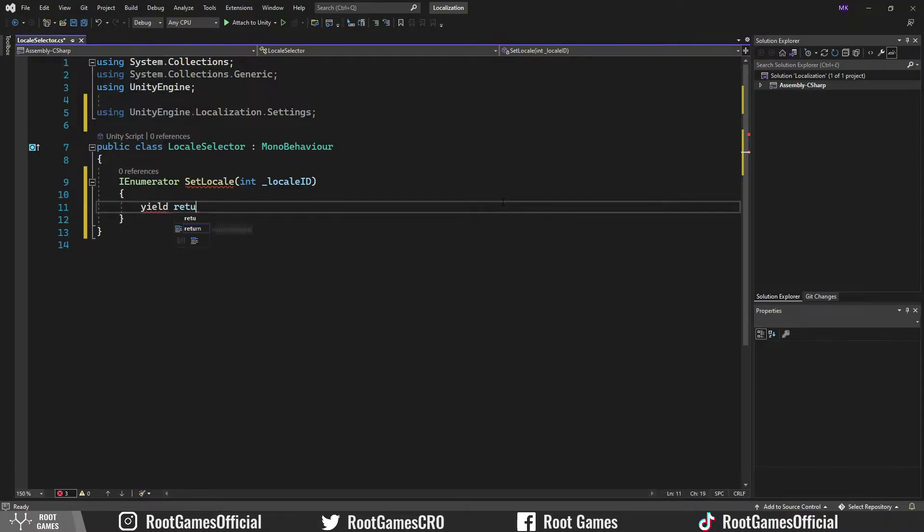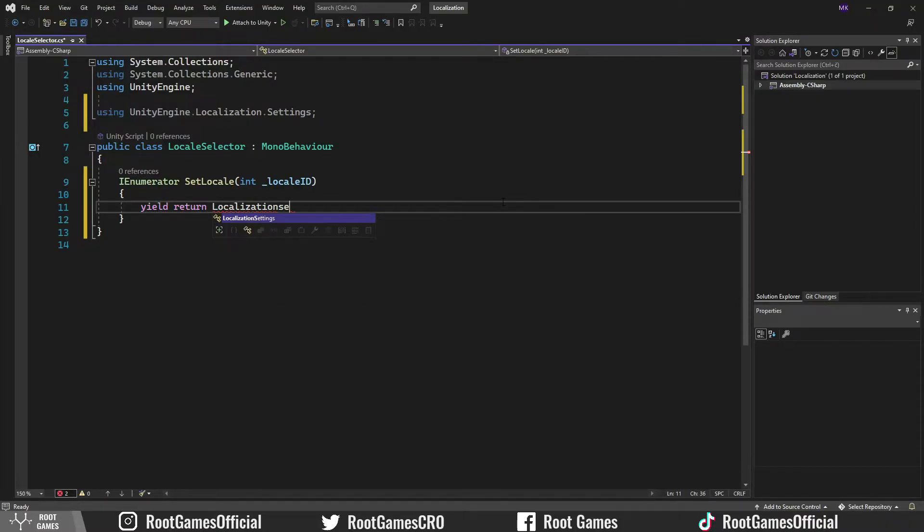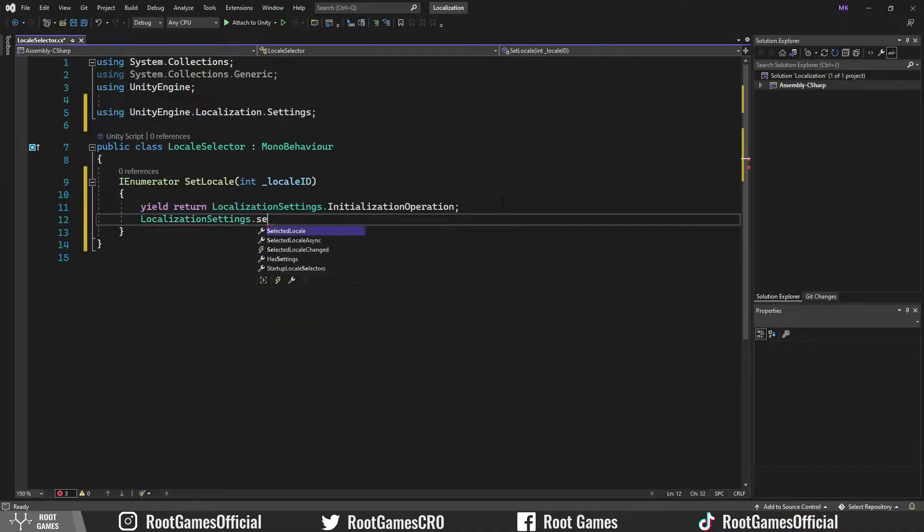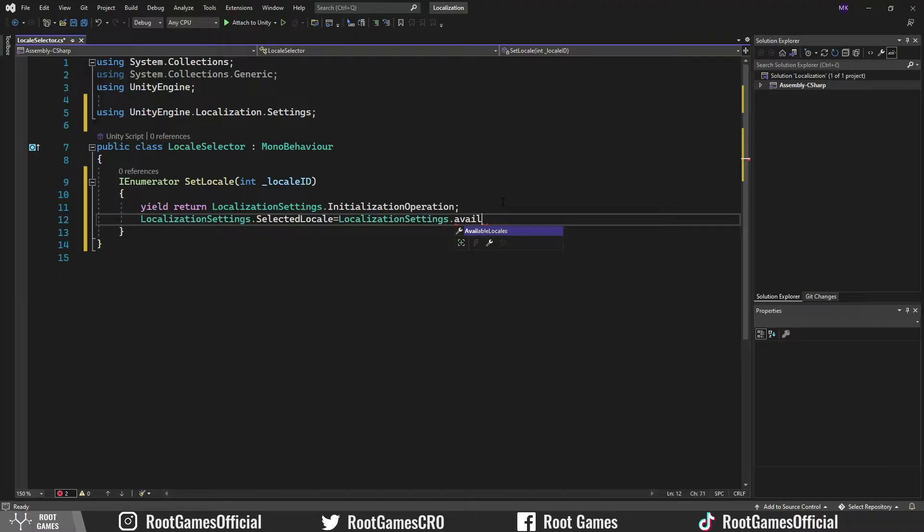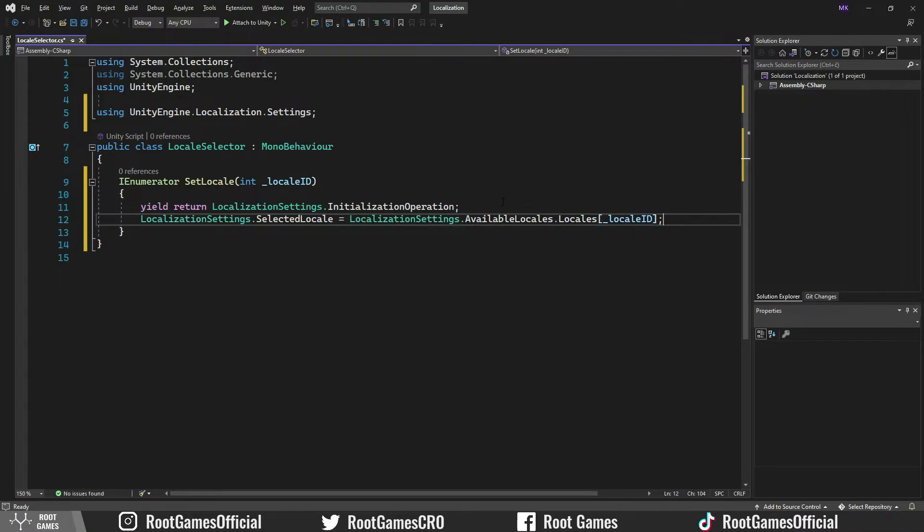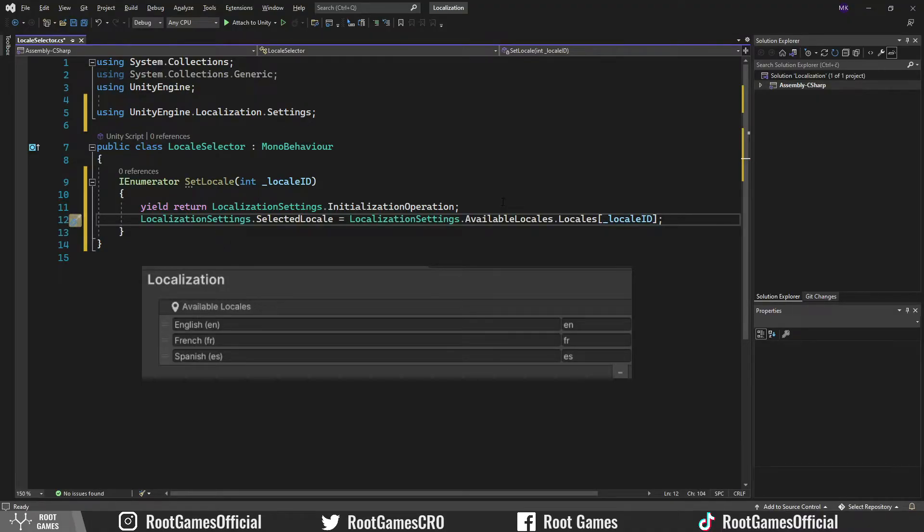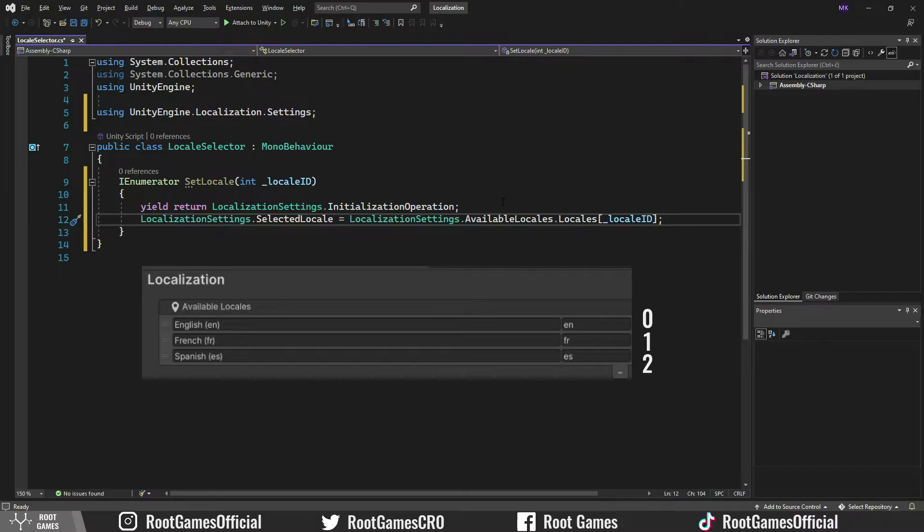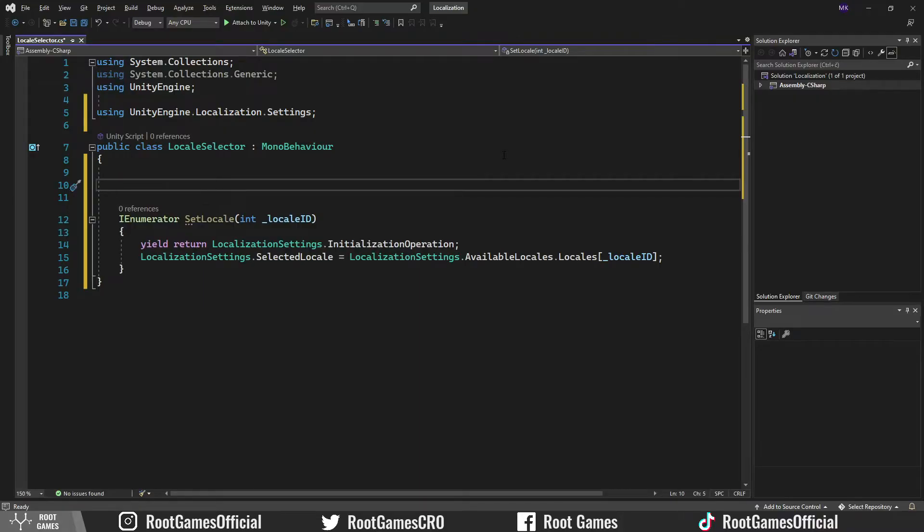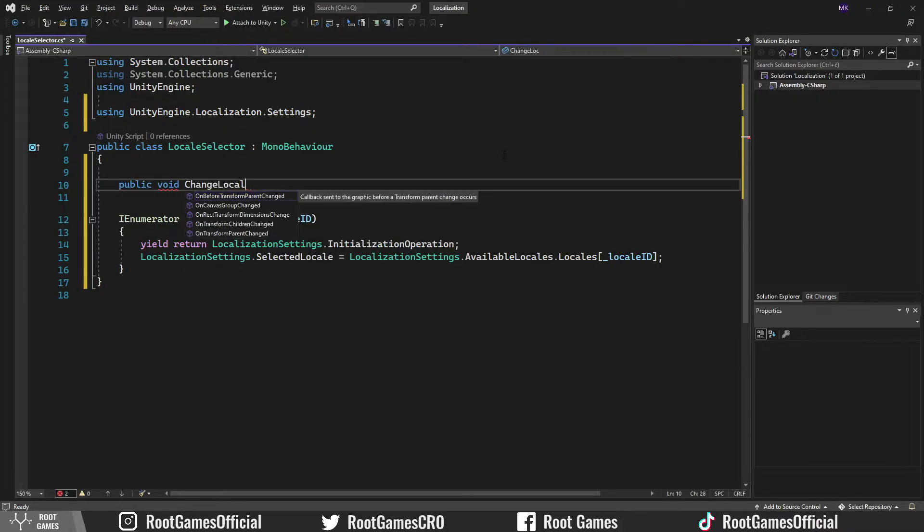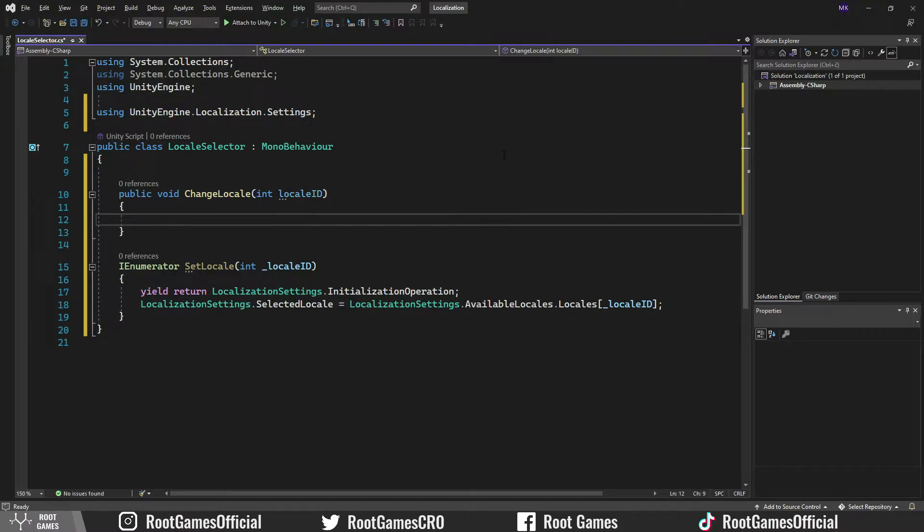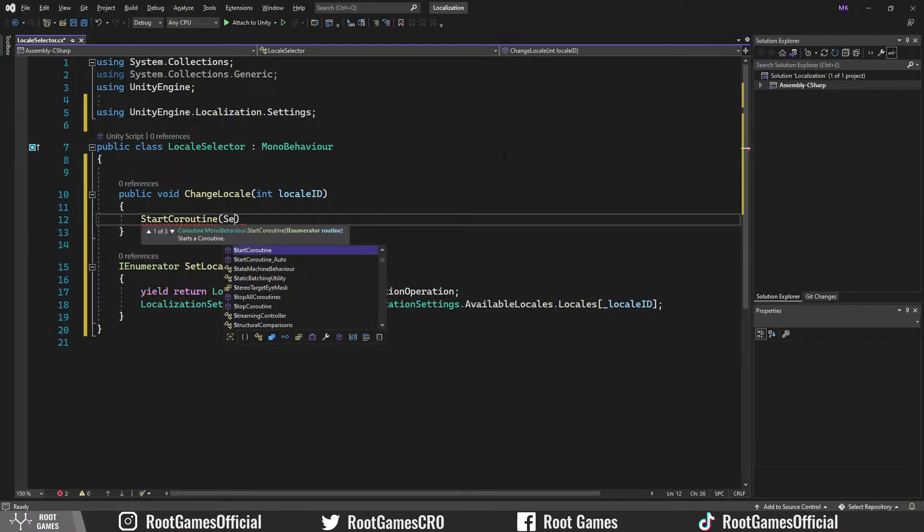First, make sure that localization is loaded and ready to use. Then, we select locale from available locales using localeID. The id is the number of the locale in the project settings. In this case, English id will be 0, French 1, Spanish 2, and so on. Now, let's create a function for buttons. Make it public void and also it needs to take one int parameter. This function will start coroutine that we created.